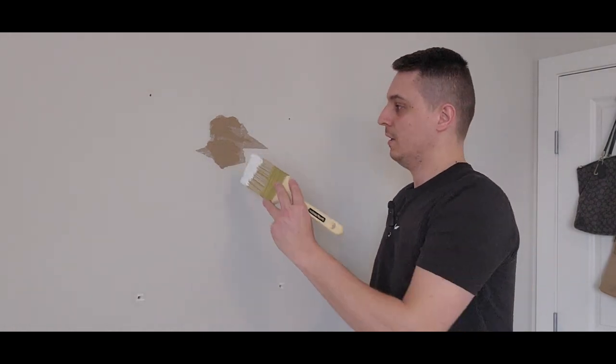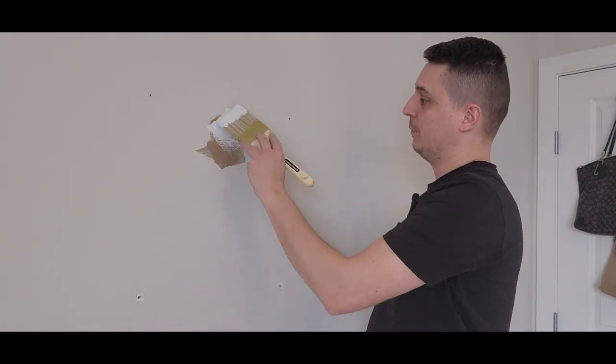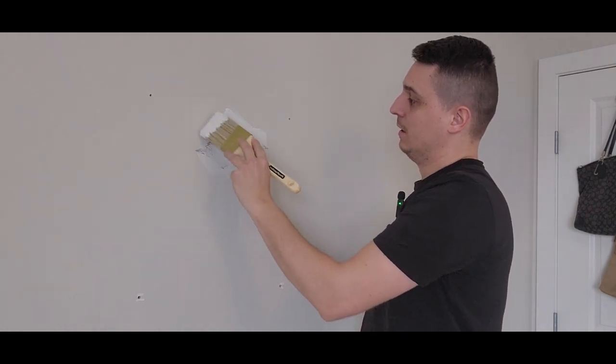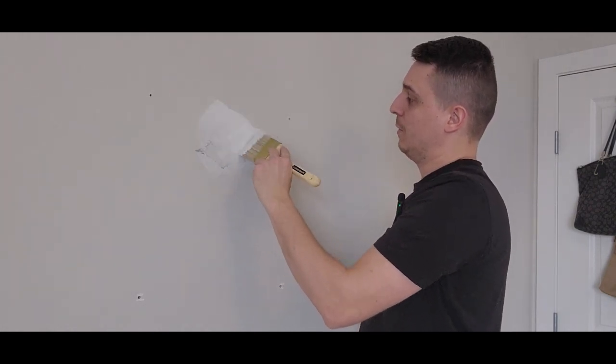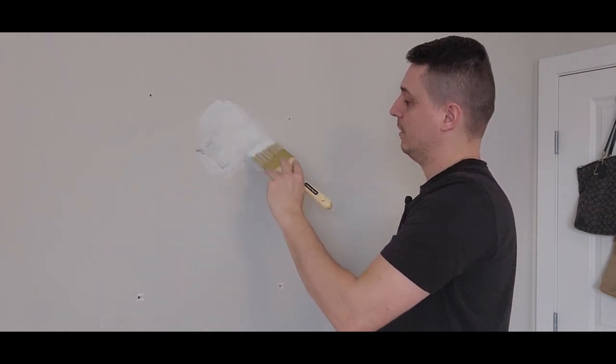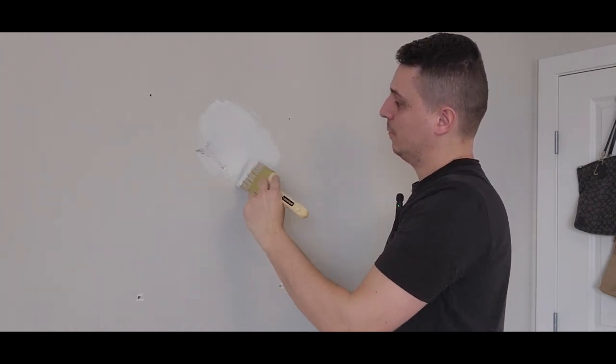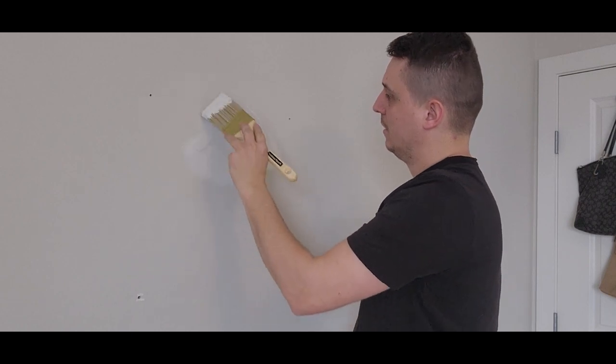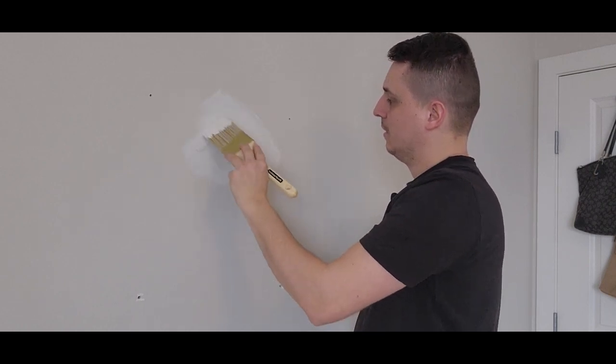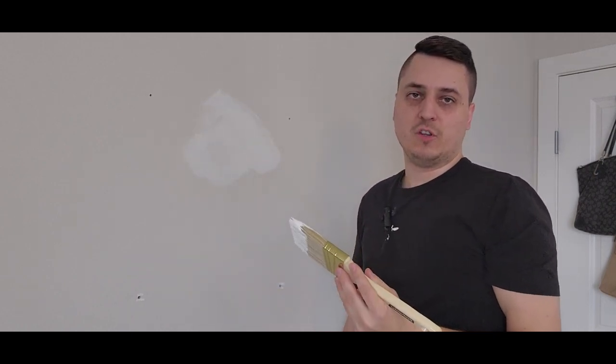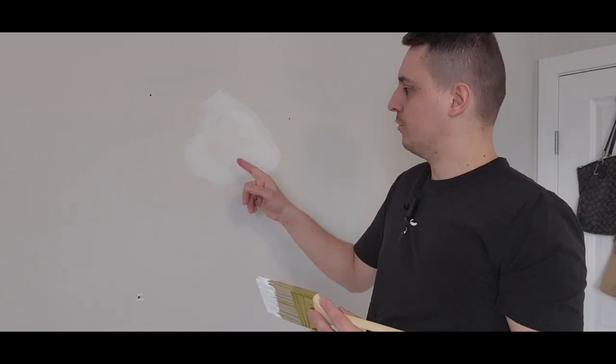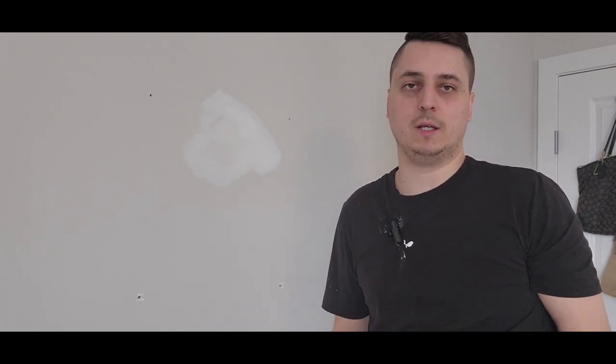Basically, I'm going to dip my brush in the primer and just prime over this patch. What this does, it basically just seals the inside of that drywall so that brown paper won't be exposed to the mud. Once it exposes to the mud and the drywall compound, it can bubble out again. So basically, we're just going to use this for all the patches, wait till it dries and then mud it.